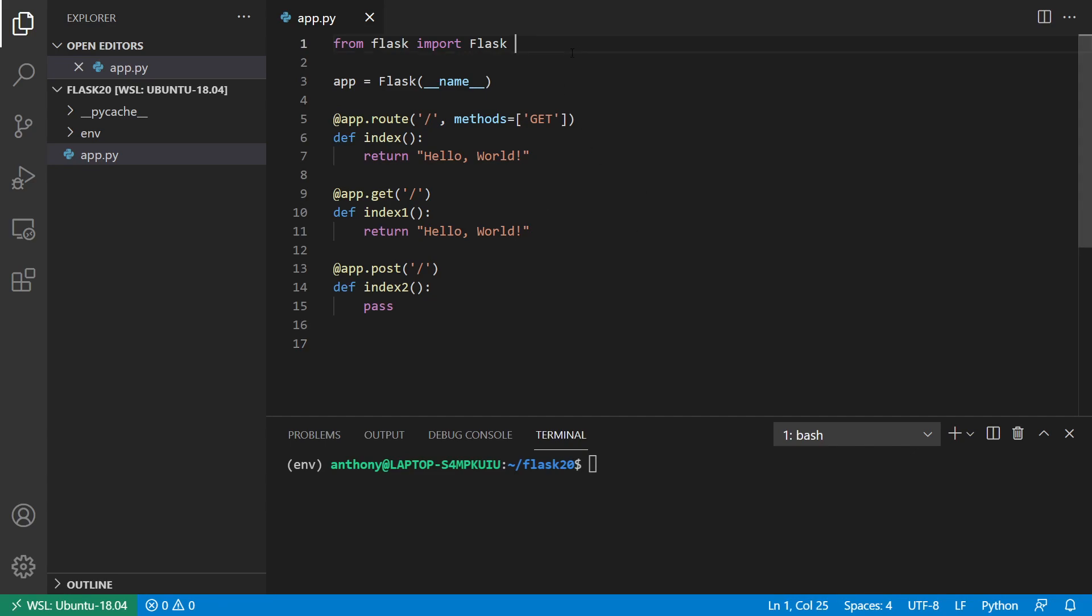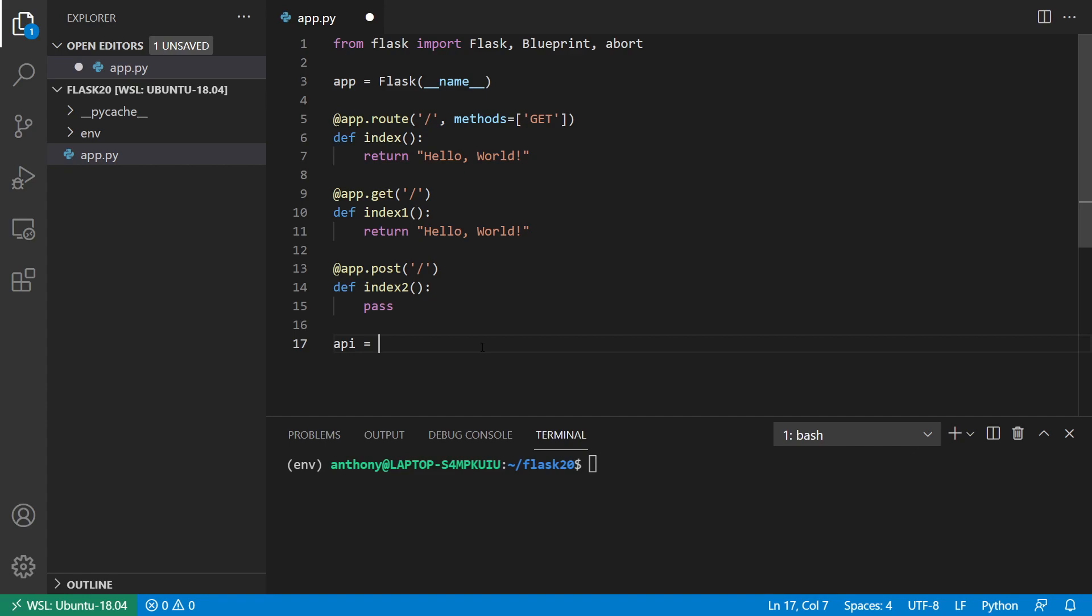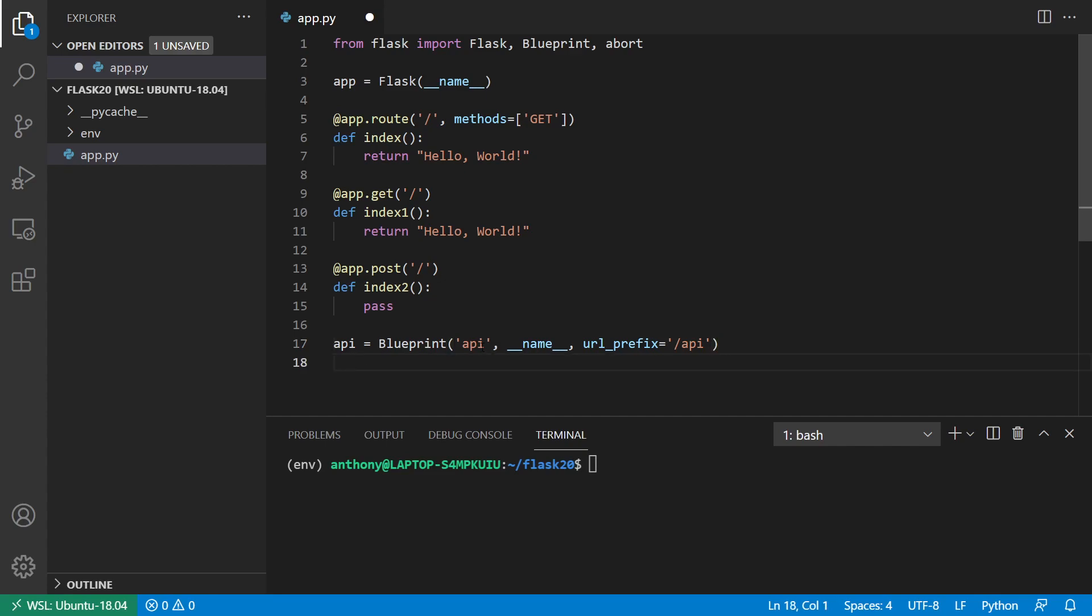So first, let me import a blueprint here. And then I also want to import abort for example purposes. And what I'll do is I'll create a new blueprint called API. And we'll just say API is the name, pass the module name, dunder name, and then the URL prefix will be slash API. So if you're familiar with blueprints, this should look pretty familiar. But on the API blueprint, I want to register a child blueprint. So first, I'll declare that child blueprint. So I'll say members_api. And then we have a blueprint again, and then we'll have members_api. And then I pass dunder name to it again. And then I'll have a URL prefix for this as well.